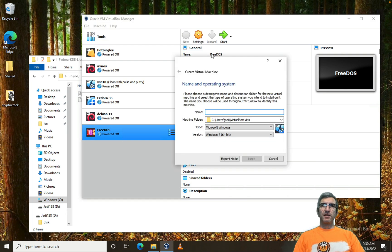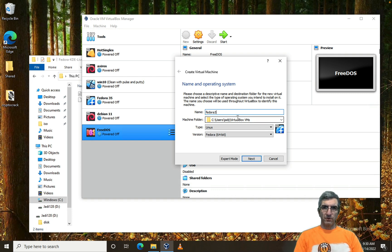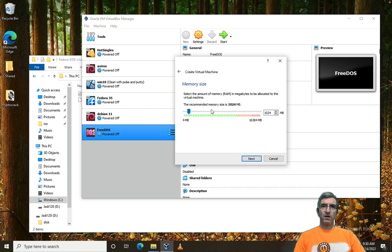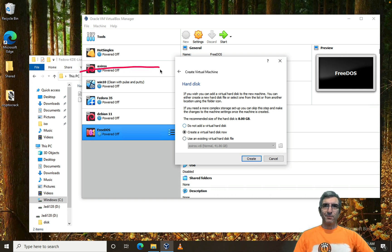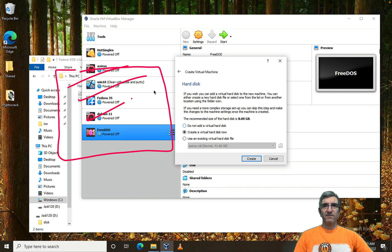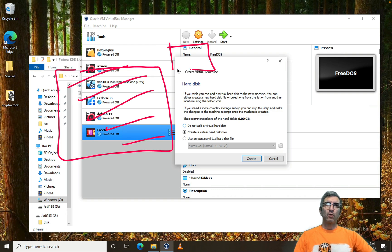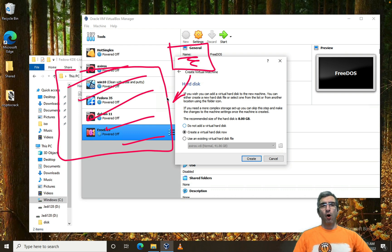In VirtualBox I'll click New. I have a new machine called Fedora 36. VirtualBox recognized from the name that it's Linux/Fedora. I will give it four gigs of RAM — you can give it two, whatever you have. I'll create a new disk. When creating virtual machines, it will be a window with your computer inside it, and a file on your hard disk which acts as that computer's hard disk.